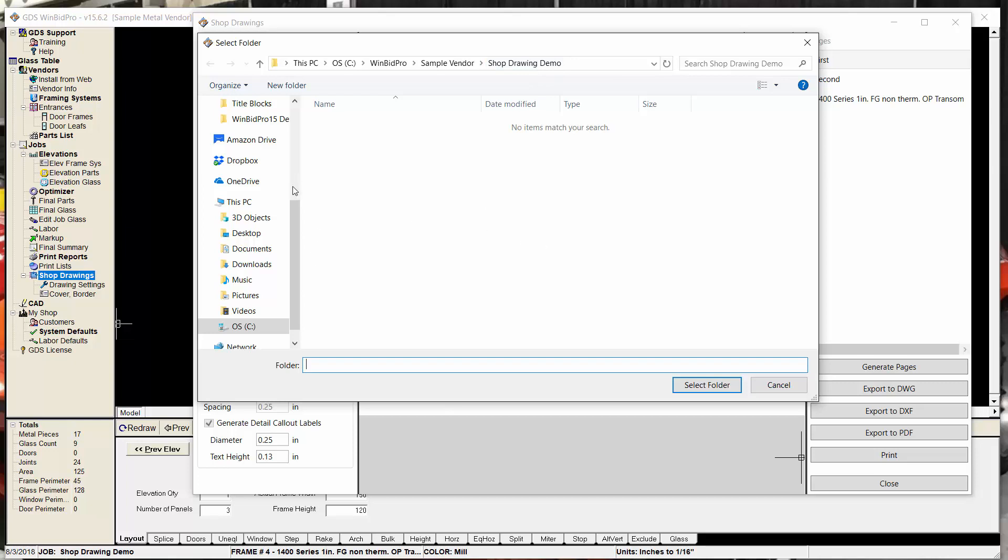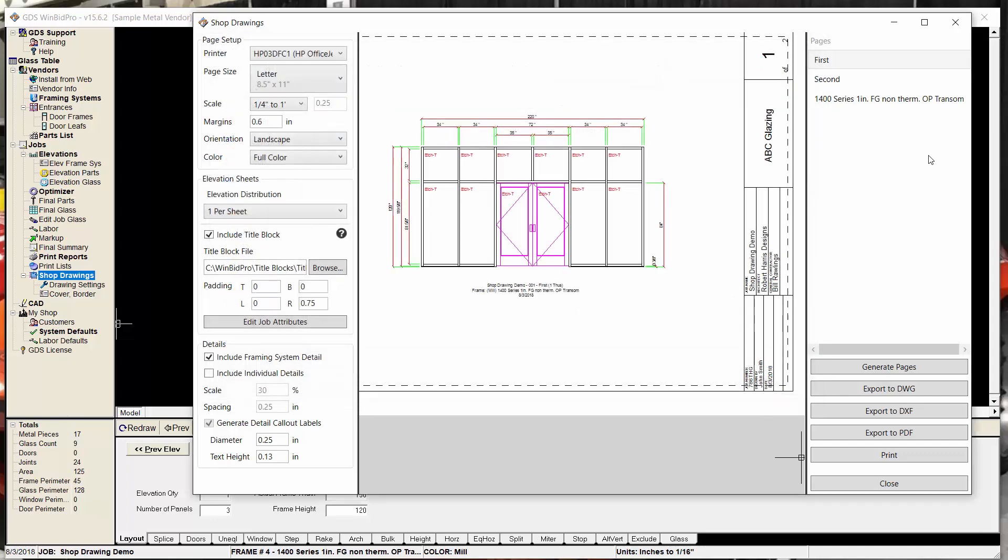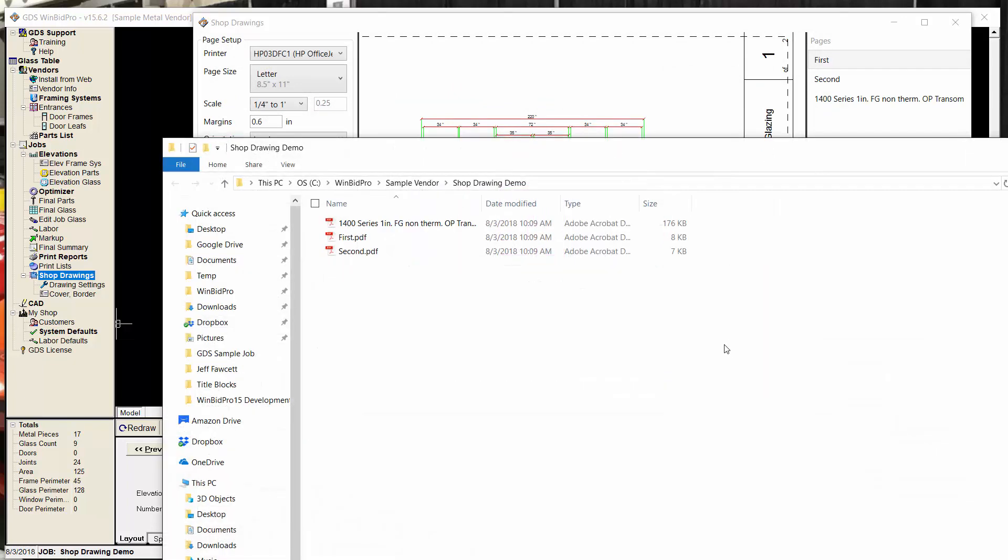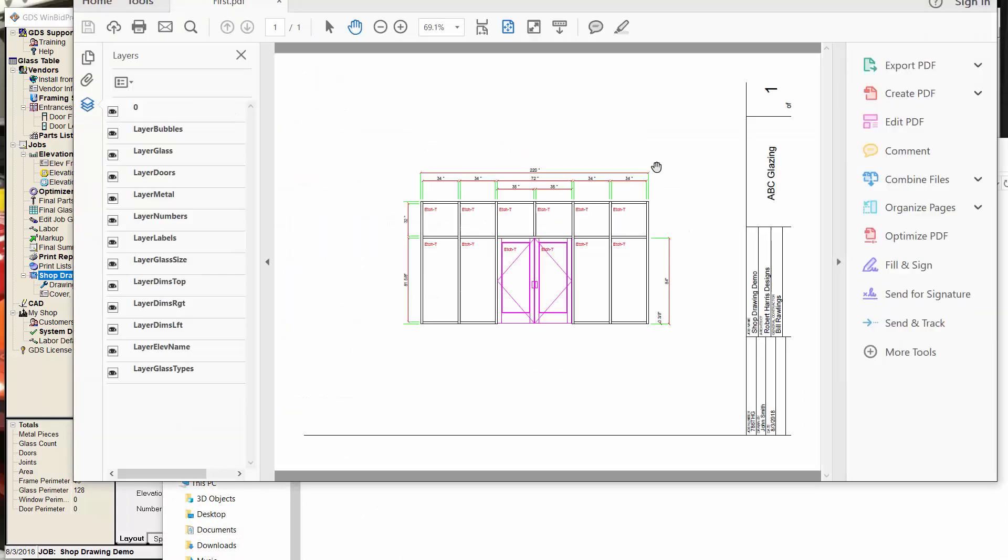If you wanted to go somewhere else, like OneDrive or Dropbox or Google Drive, anything like that, or even a network drive or wherever, you can select that location and say select folder. And now it's going to save your export stuff to that location. So here's my PDF of that elevation with the title block.